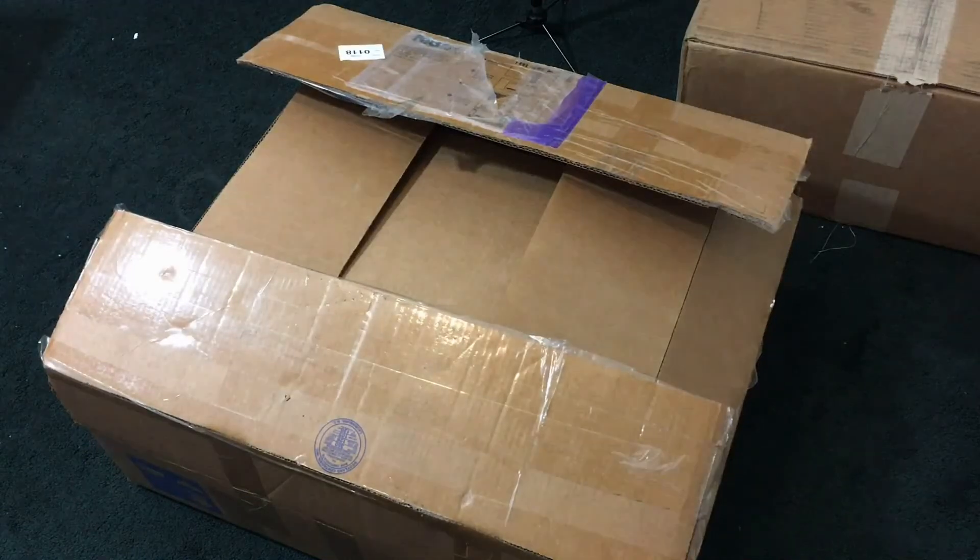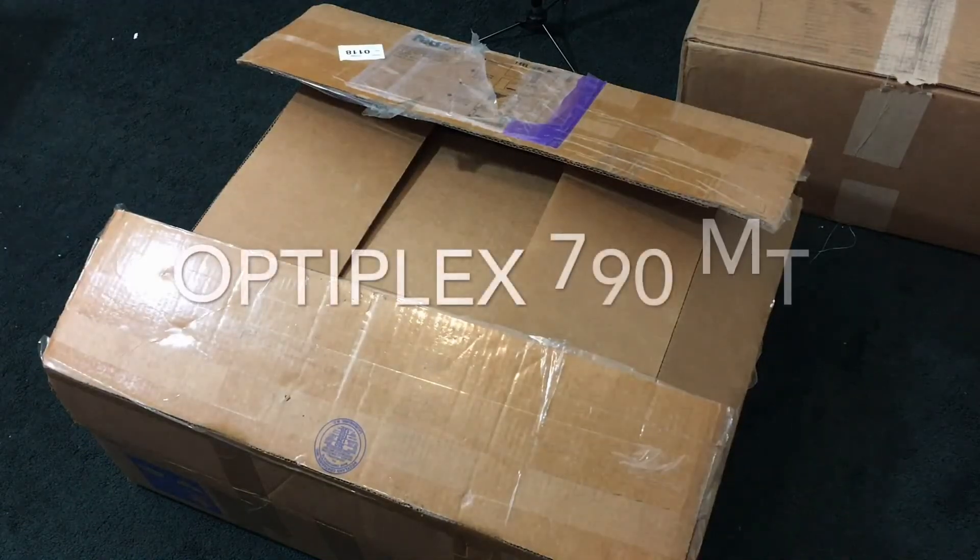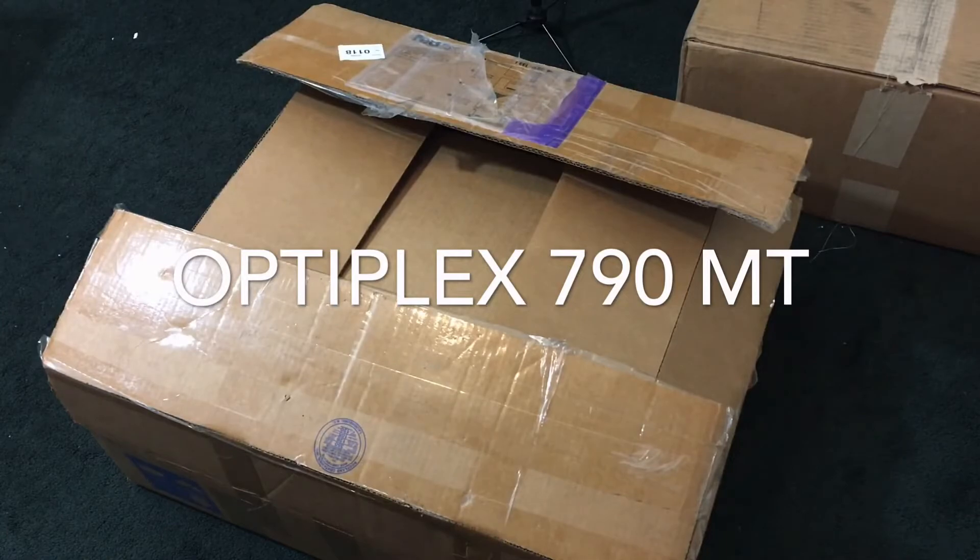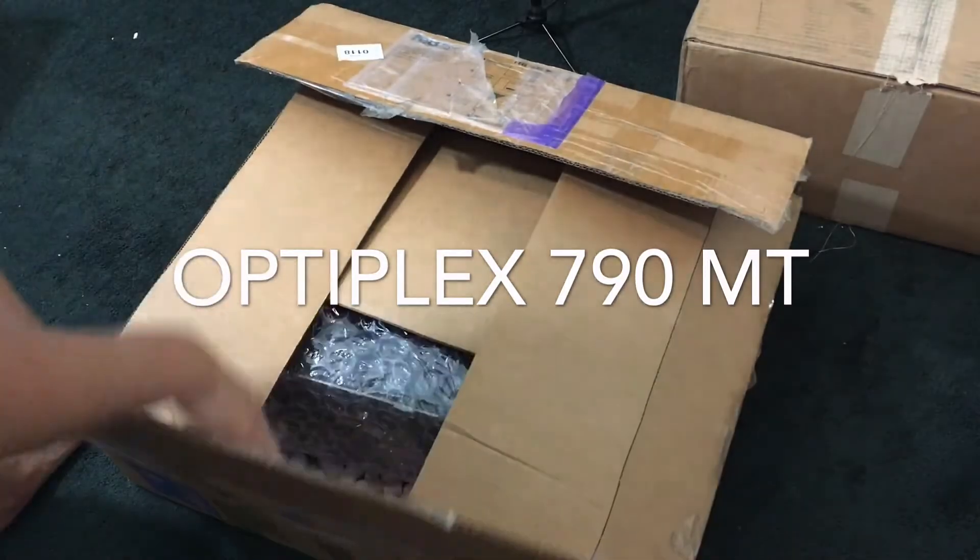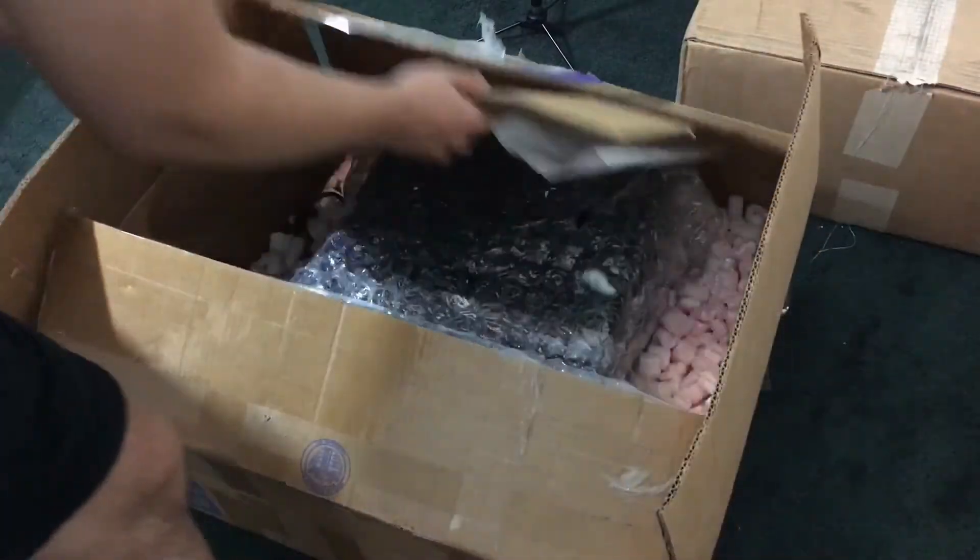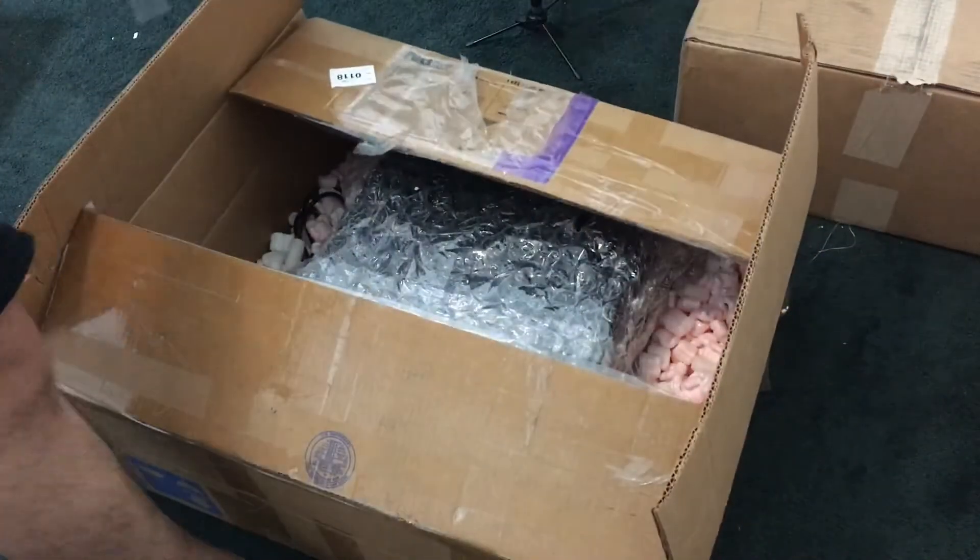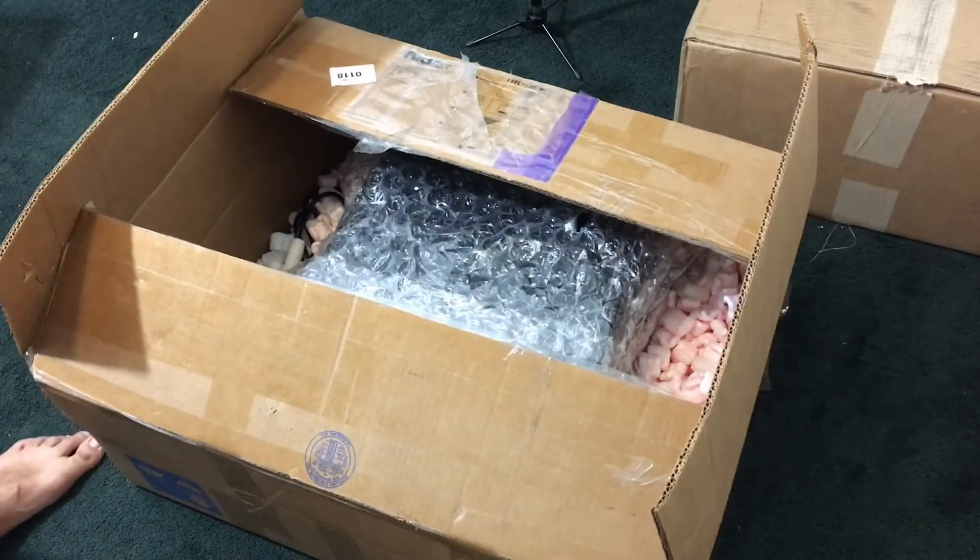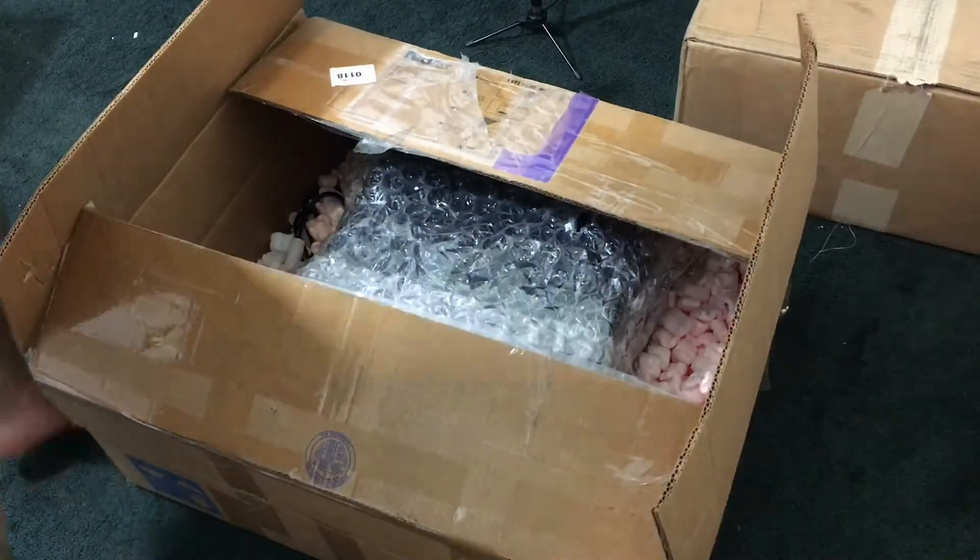Hello, welcome to another quick unboxing video. Today we have an Optiplex 790 MT, got it from eBay for 85 bucks. Pretty good deal if you ask me, so let us get to the unboxing.